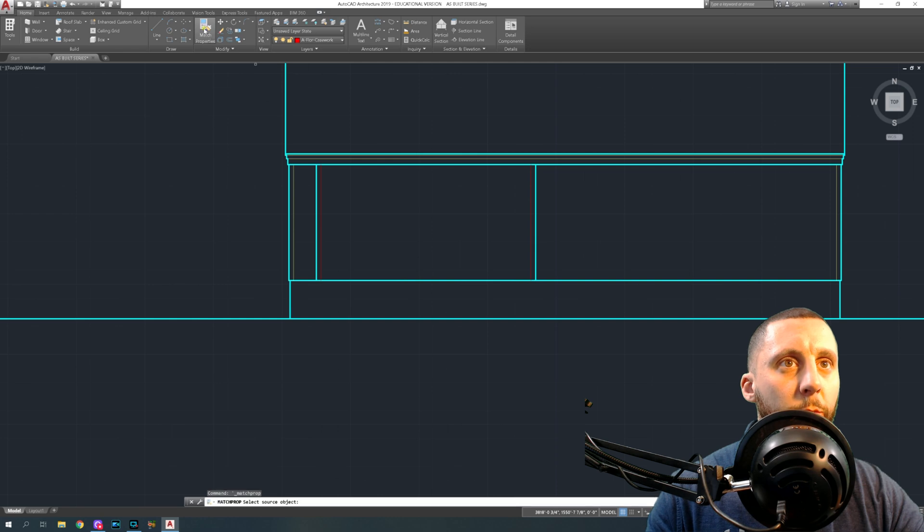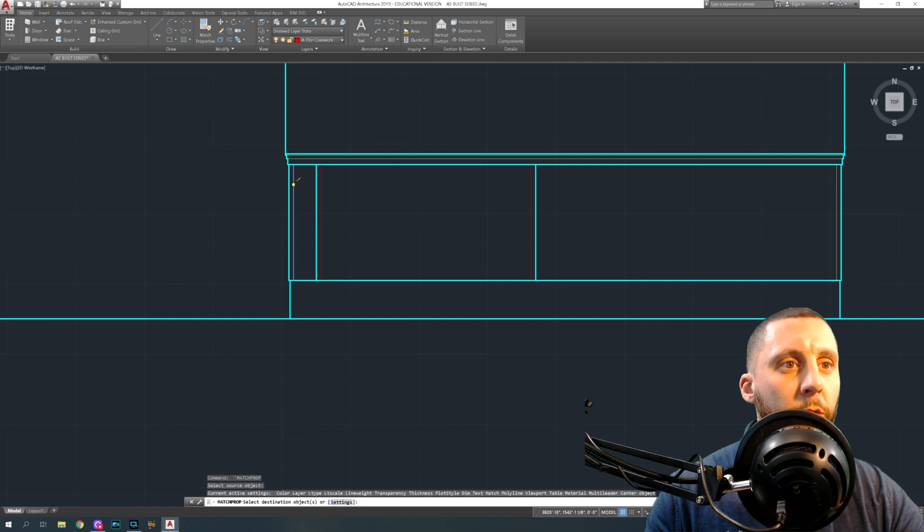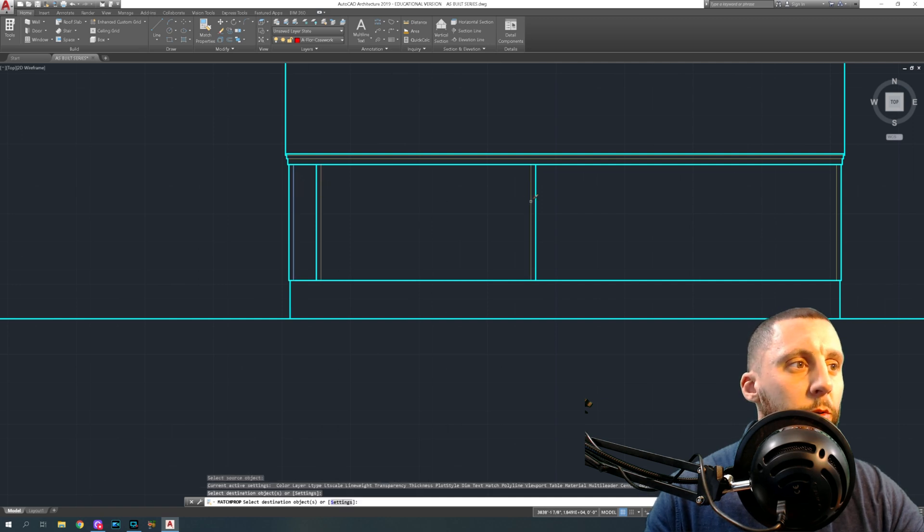So when I'm doing this, I'm doing match properties, I did blue, blue, blue, then I hit space bar, space bar, and now I'm doing tan or yellow. And then I'm done.